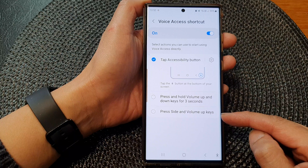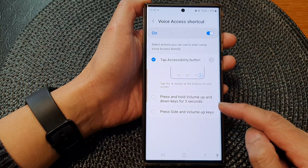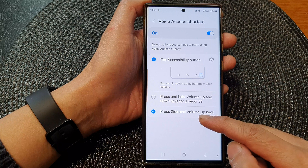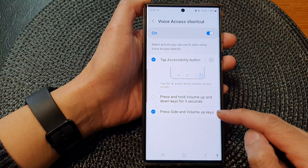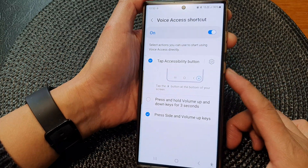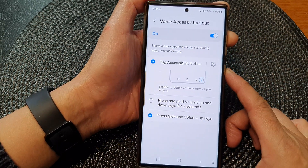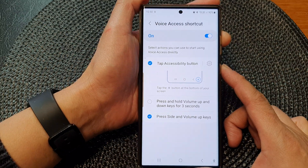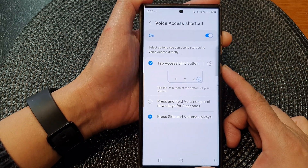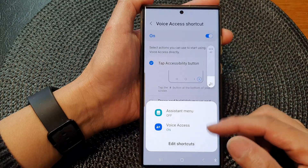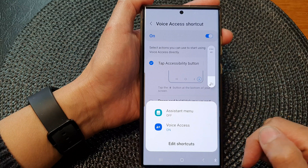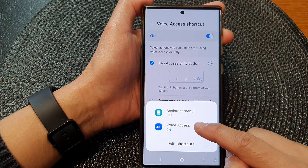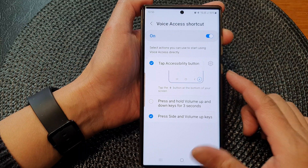If you select the press side and volume up keys option, you can press both buttons simultaneously. That will bring up the menu, and from here you can tap on Voice Access Shortcut to switch it on.